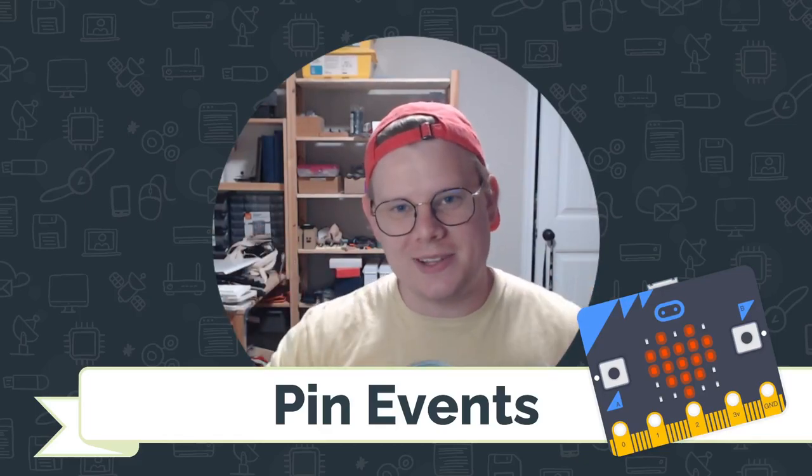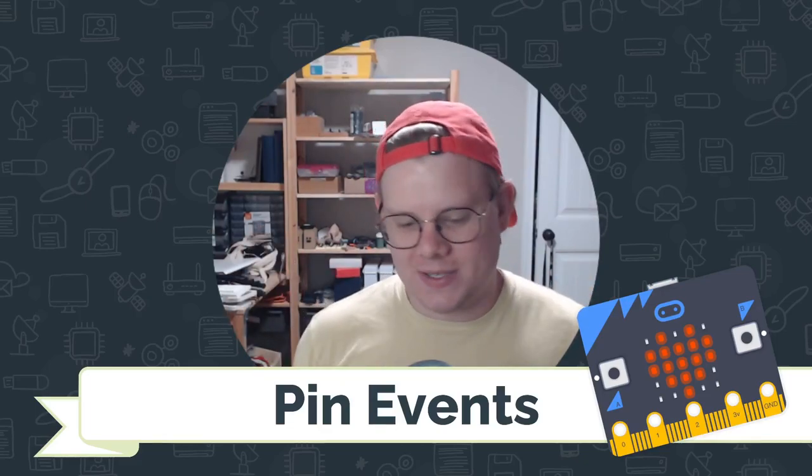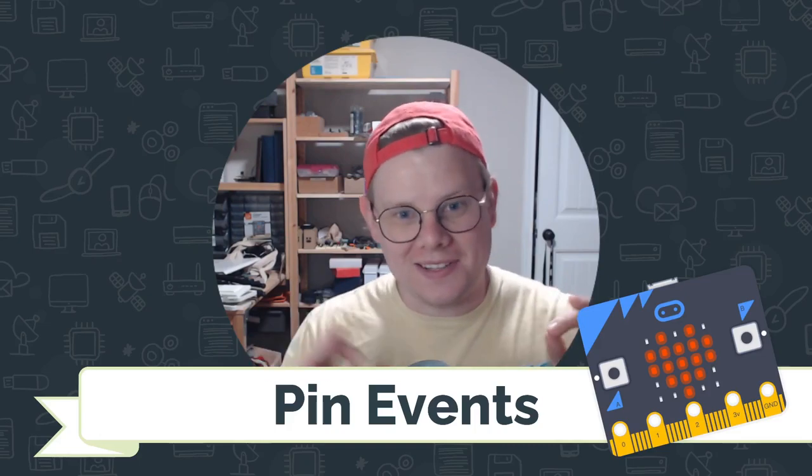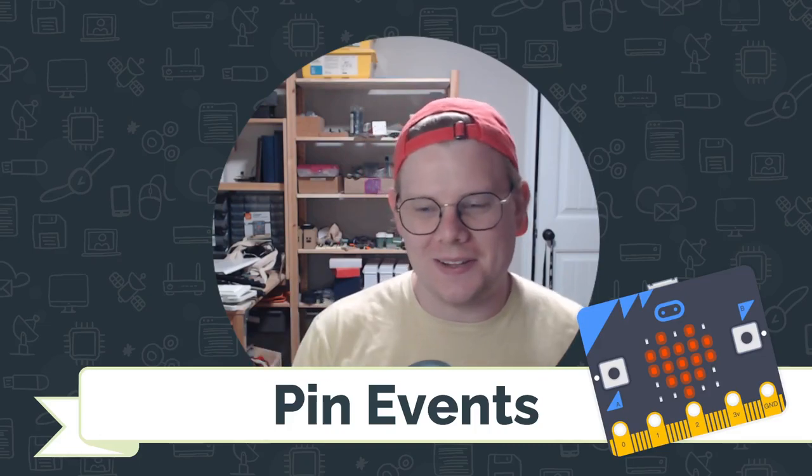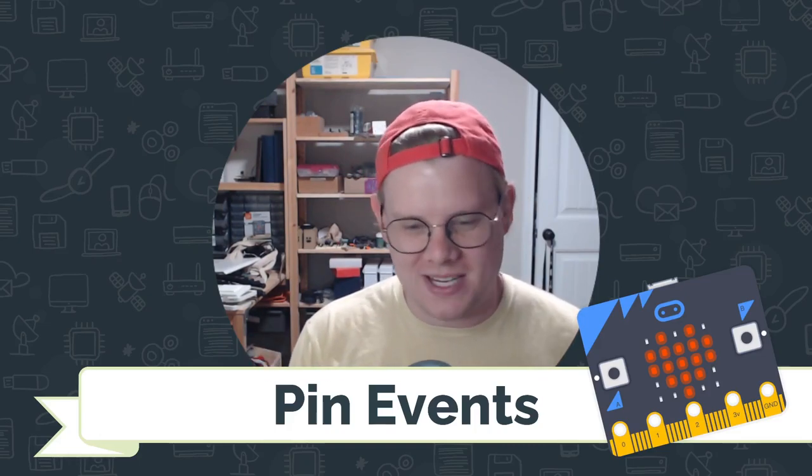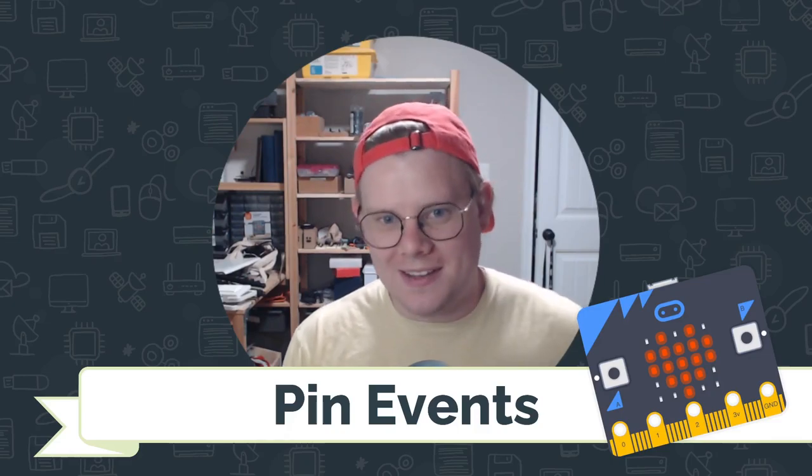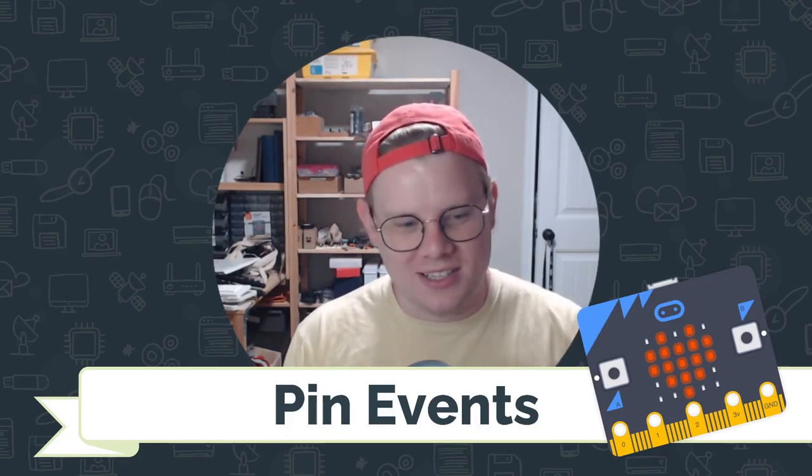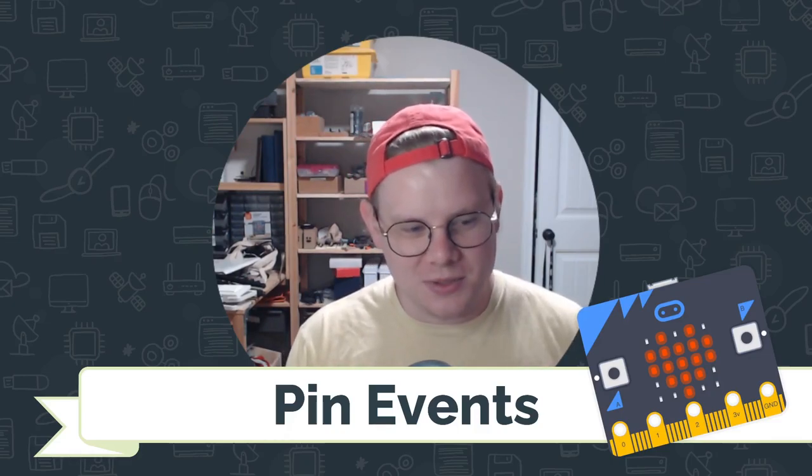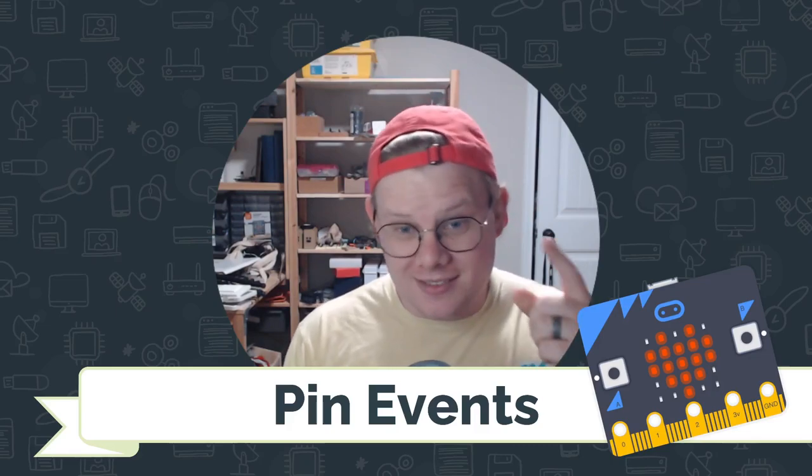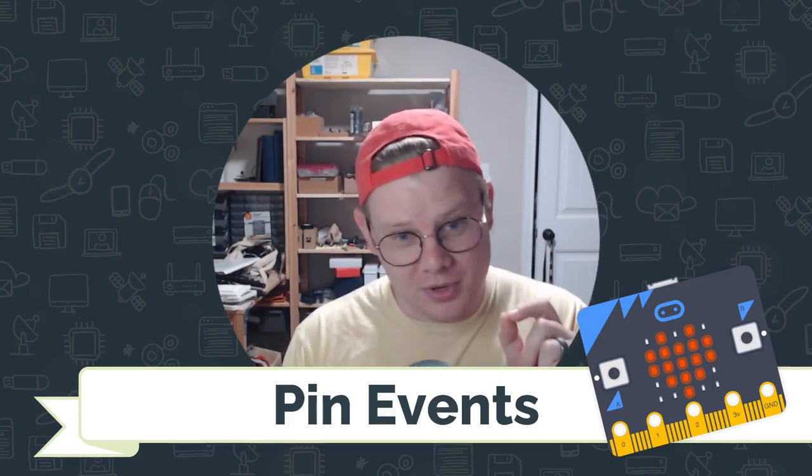Hi, I'm John Stapleton with CodeVA, and this is a quick tutorial on pin events with the BBC micro bit. A pin event is input that you can provide to the micro bit by touching the pins on the edge of the board.